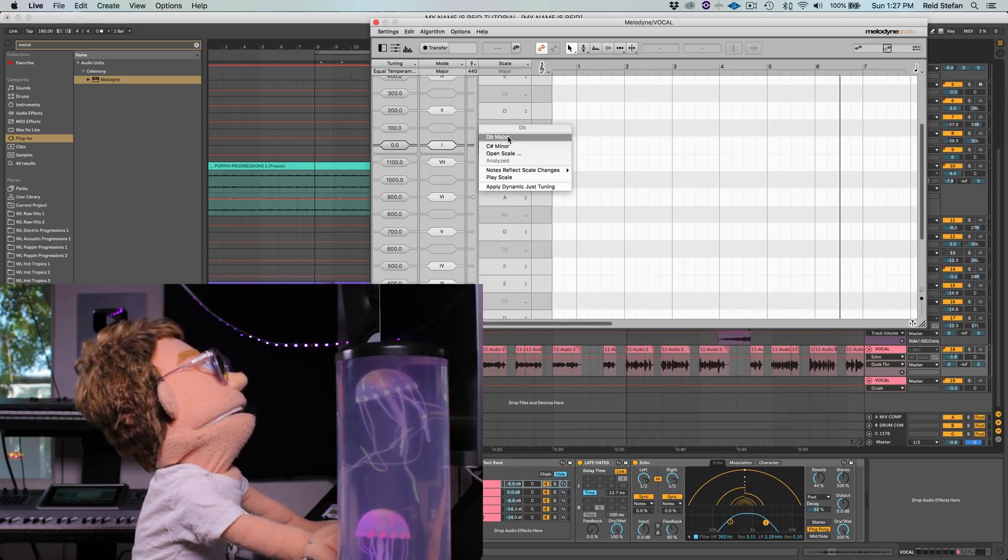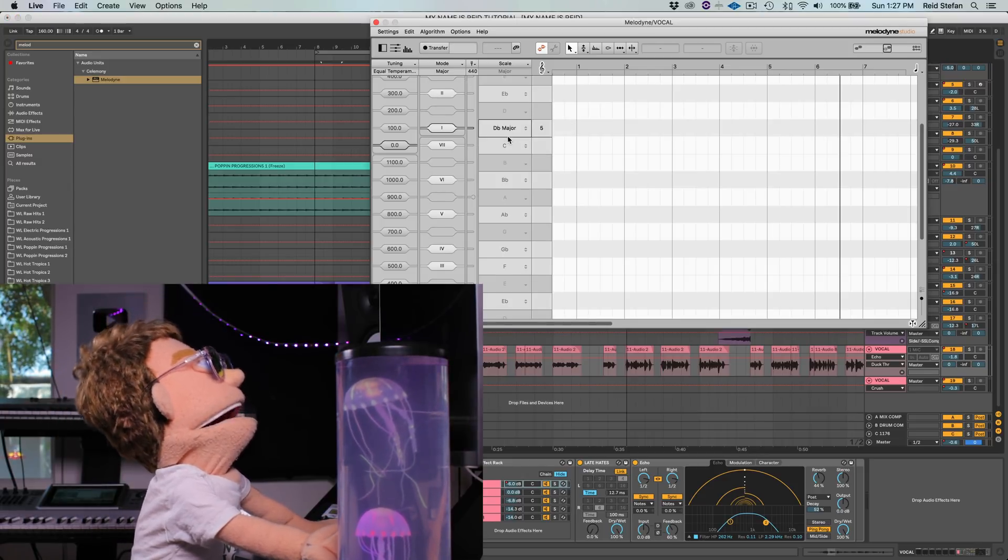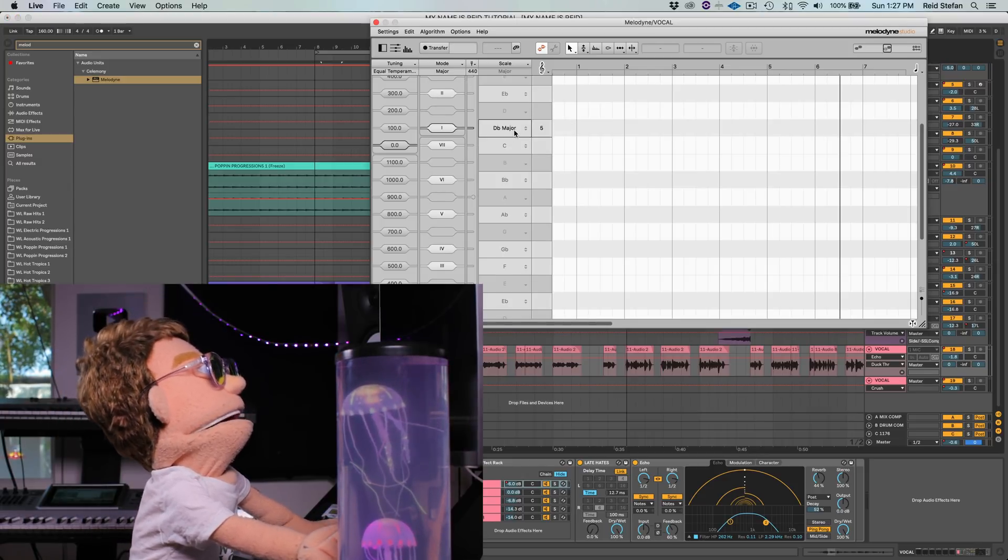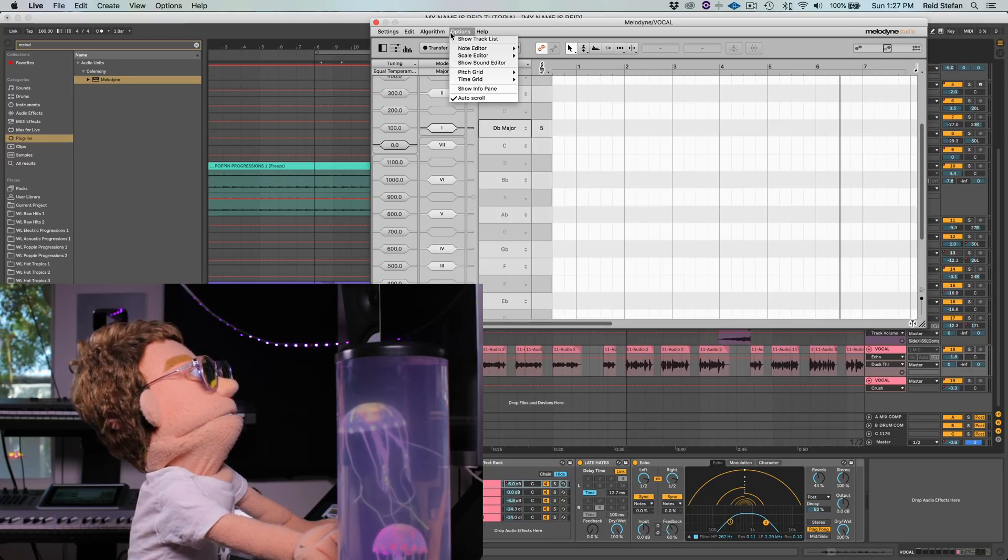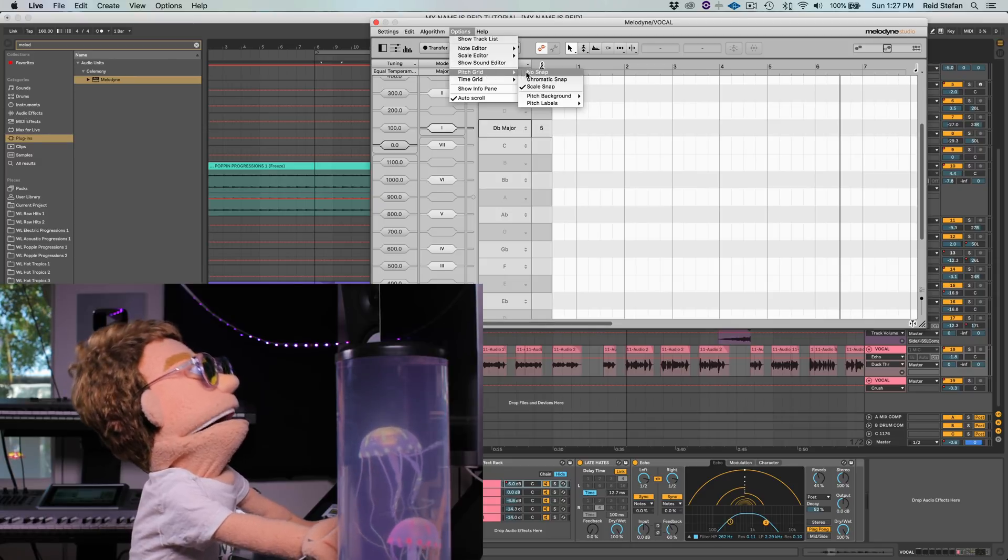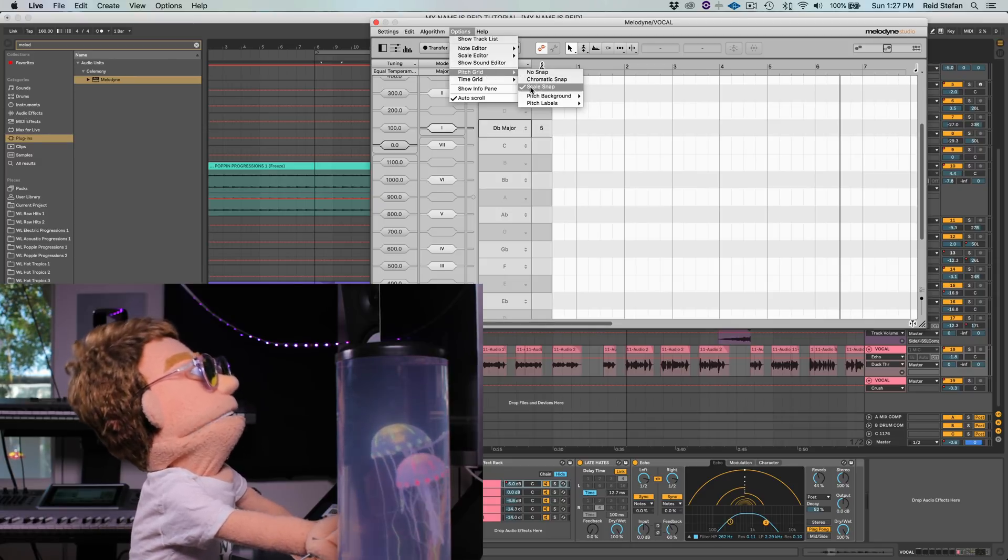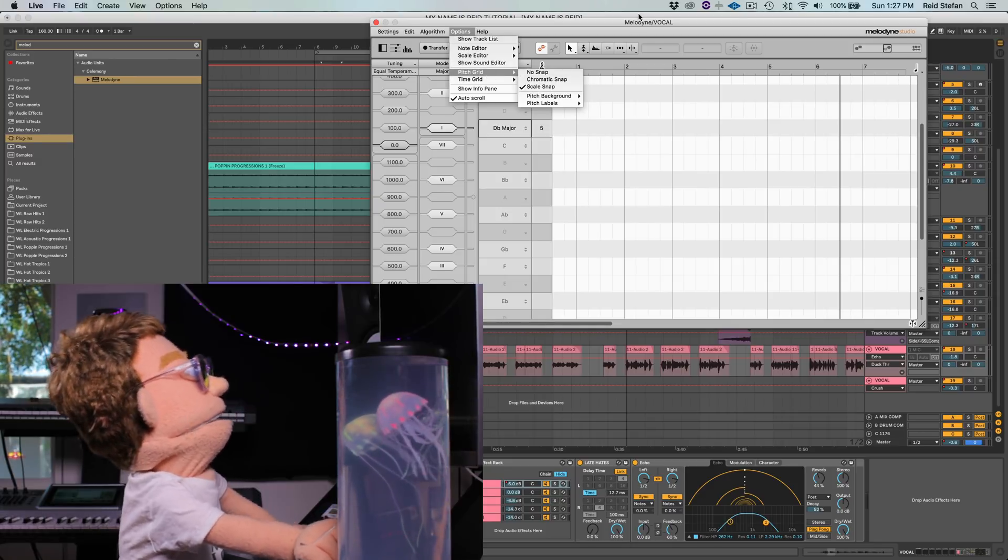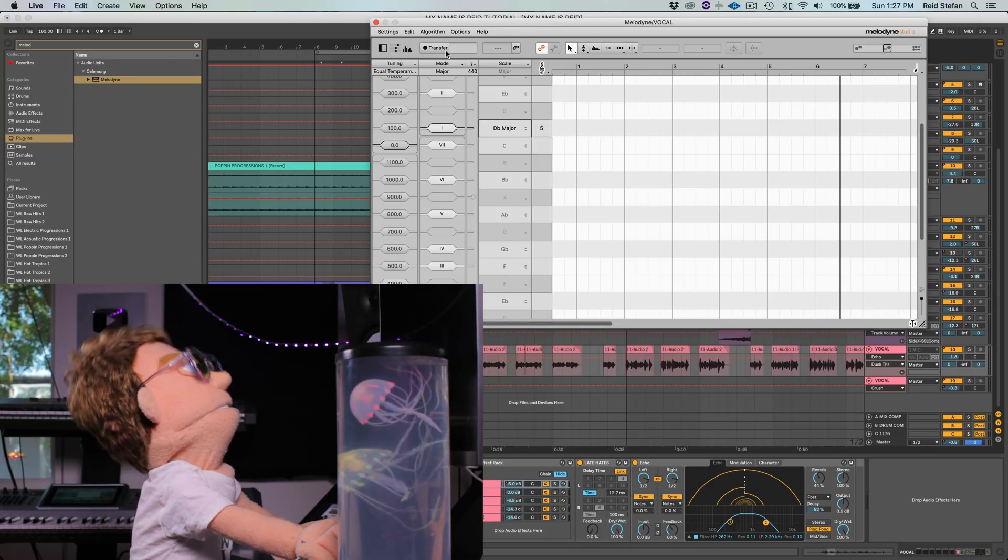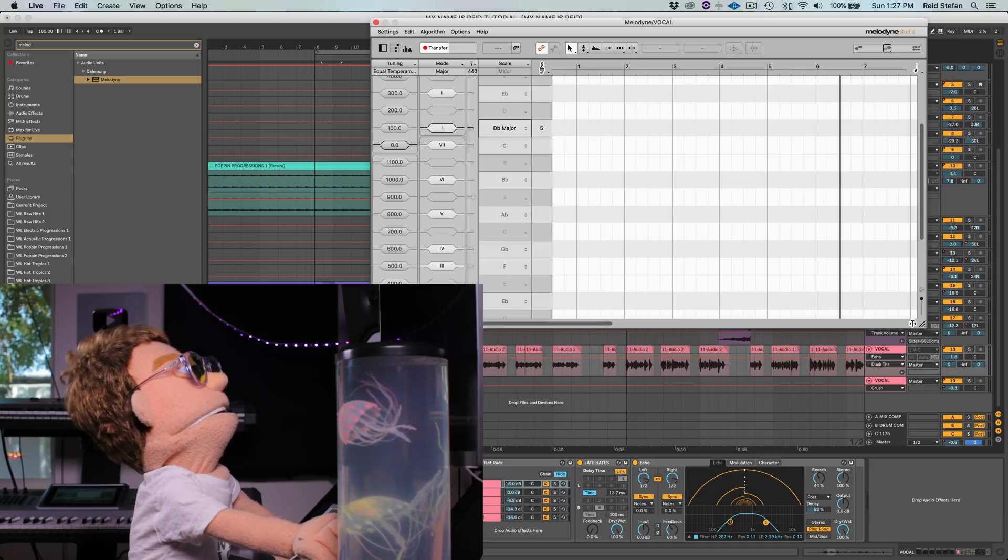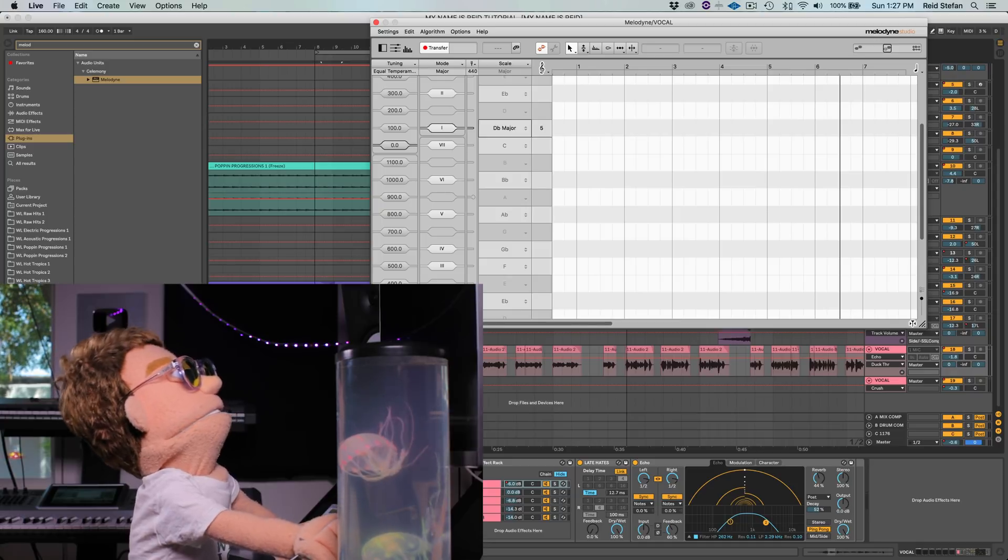First thing we're going to do is tell it what scale. I recorded this song in D minor, and I'm also going to make sure that scale snap is on in my pitch grid. So let's go ahead and record in the vocals.